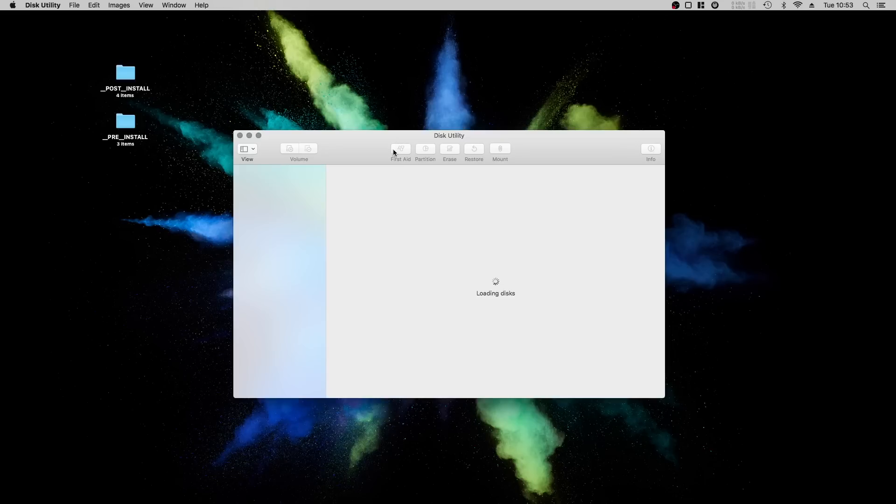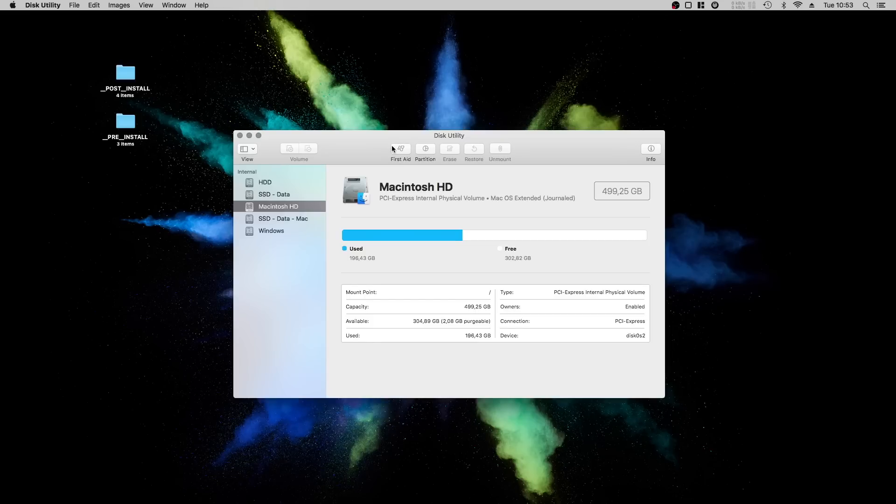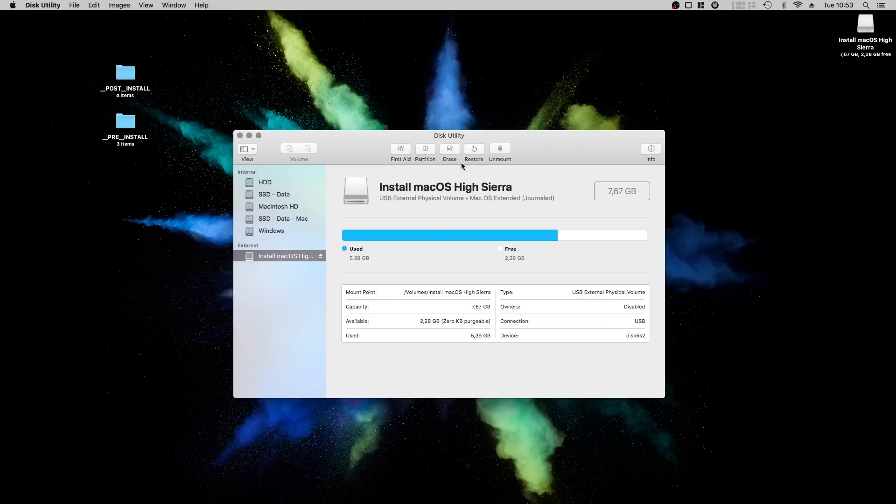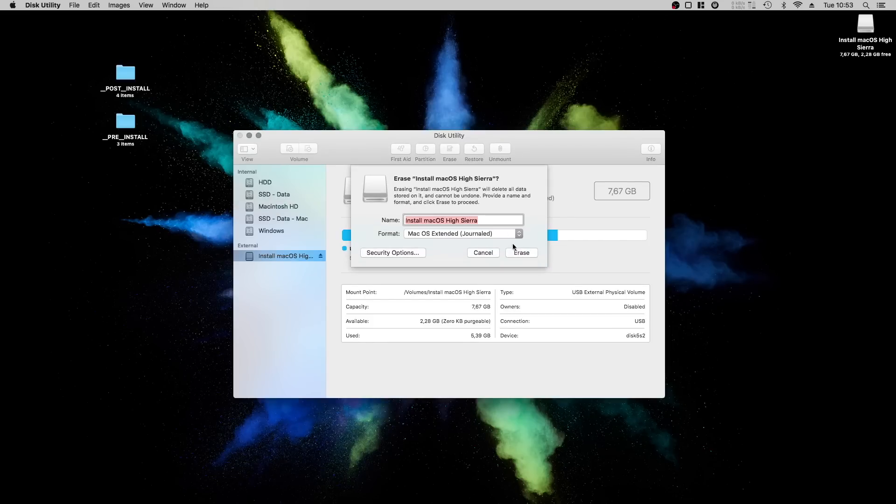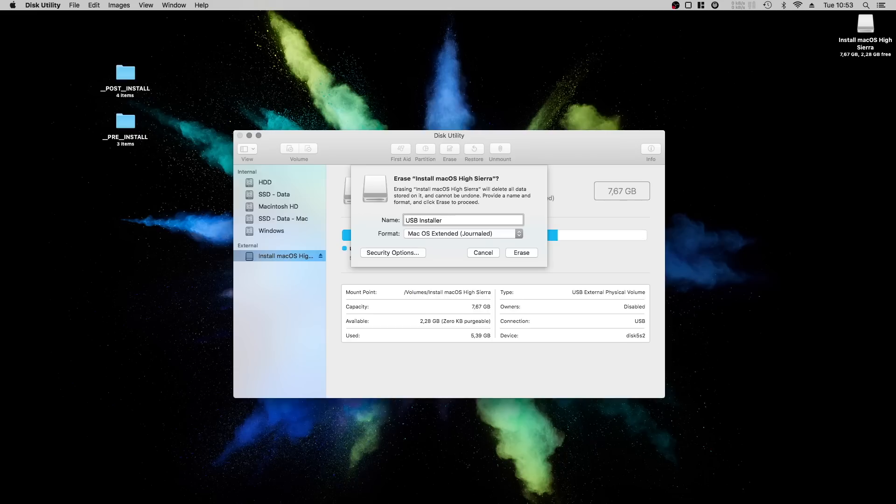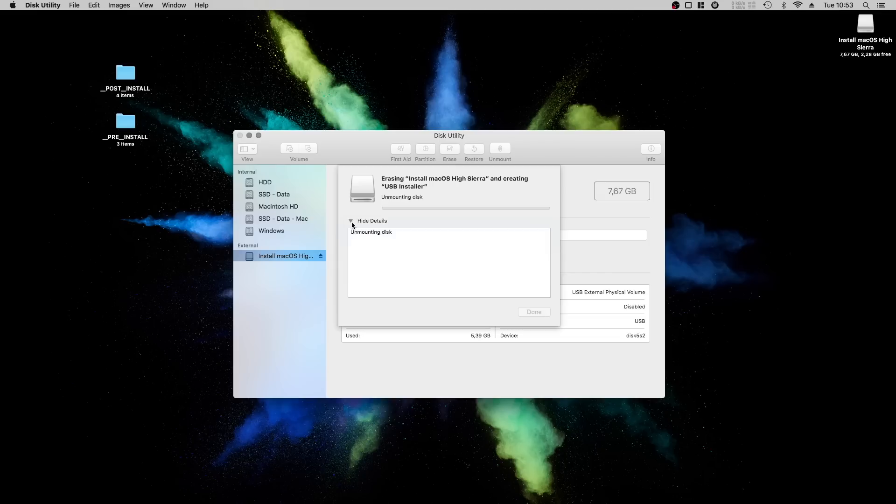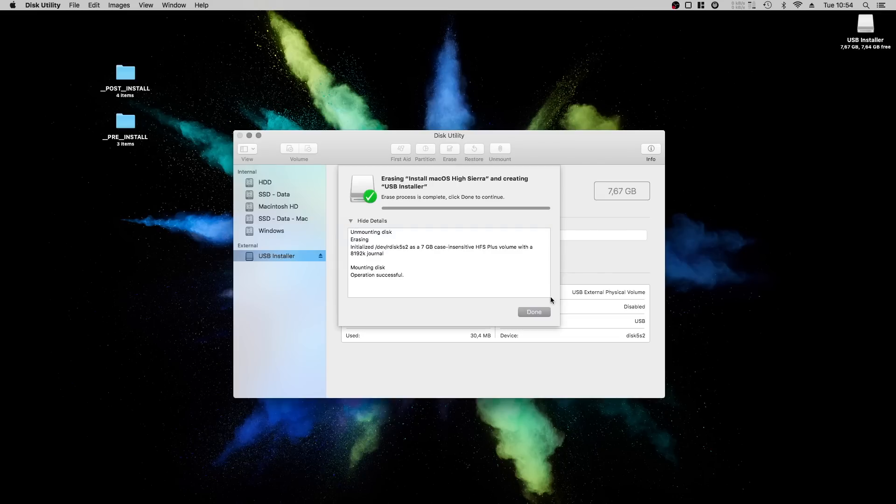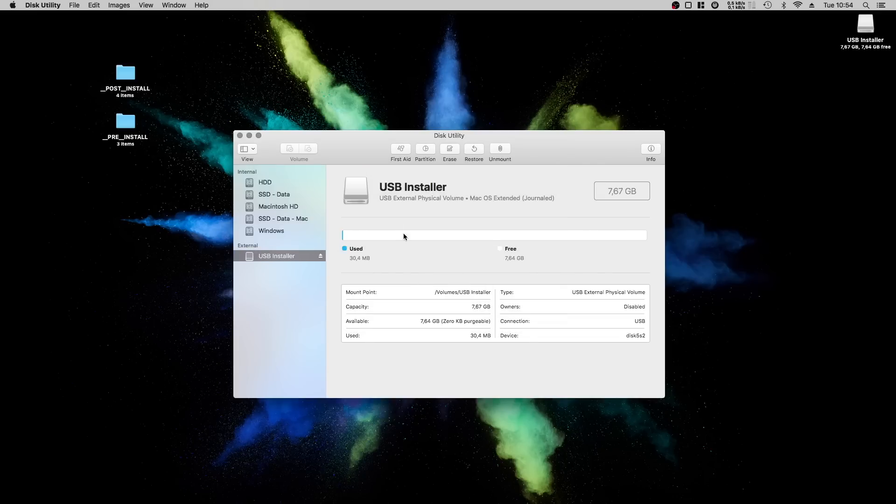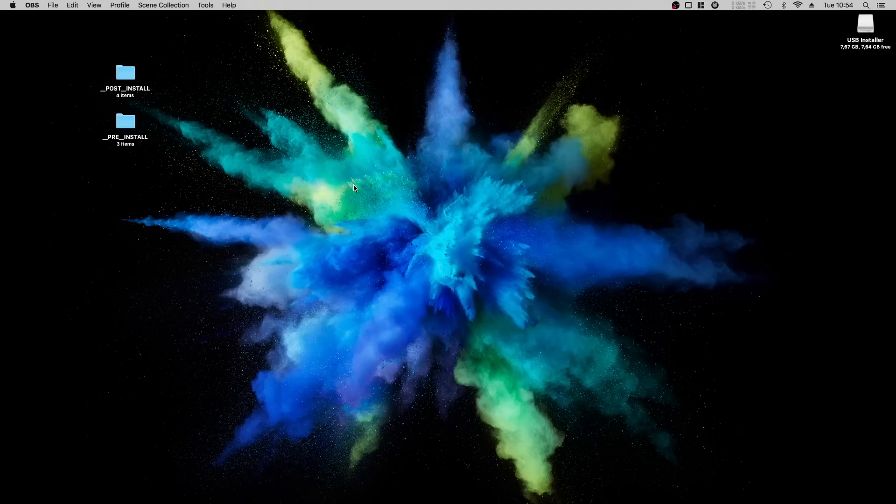Create a bootable USB install stick. This is quite an easy task. First open Disk Utility, select your thumb drive and format it with macOS Extended Journaled and give it a name like USB installer. When formatting is done, open Unibeast.